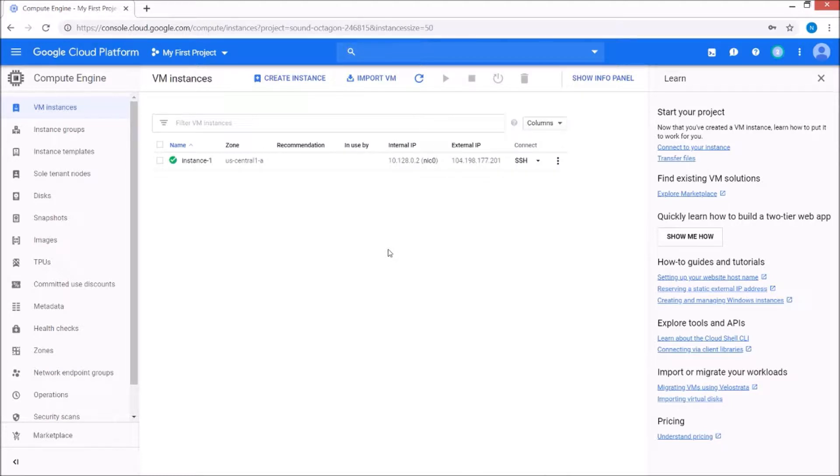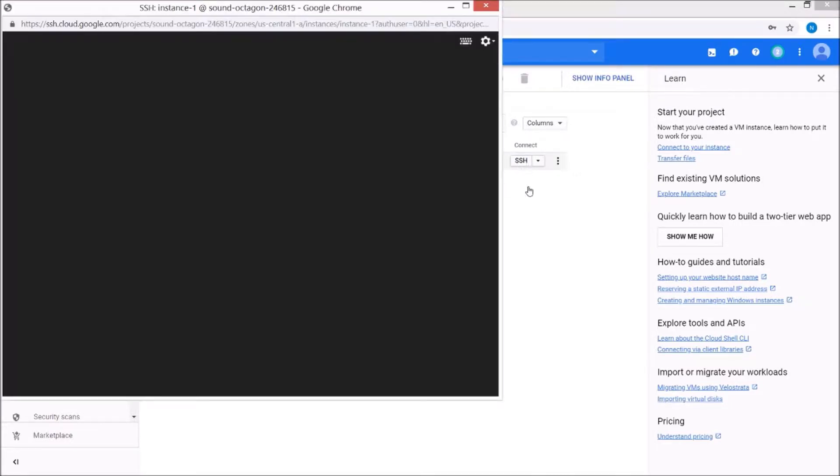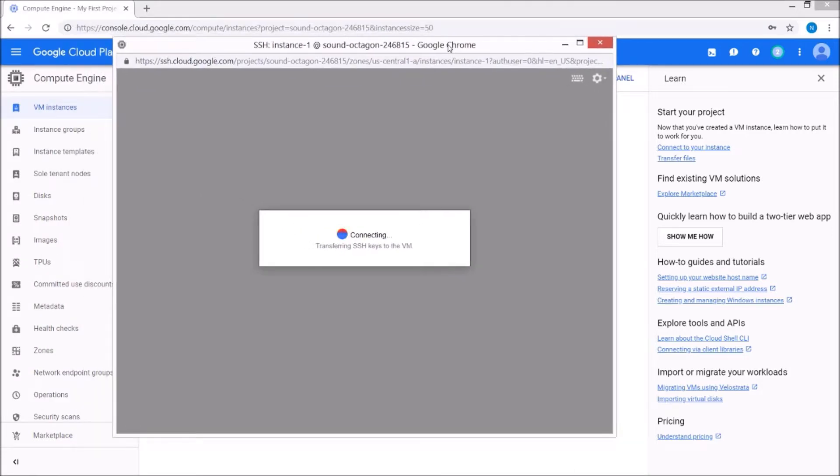Okay, so looks like it took about a minute or so, a little under a minute. The thing that's cool about VM instances in Google Cloud is that you can actually connect right through the browser.